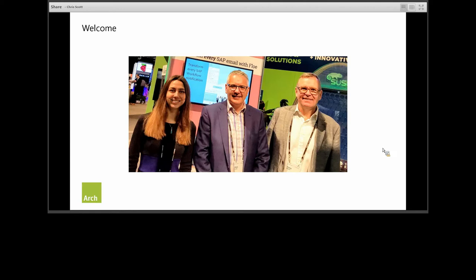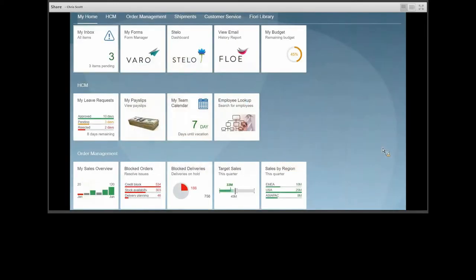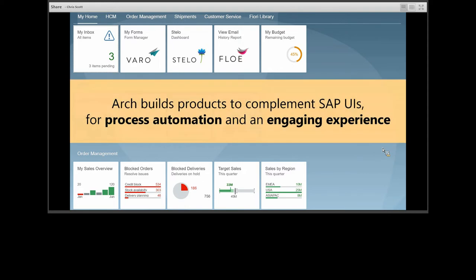I'm expecting this session to last less than an hour, including plenty of time for questions and answers. Your microphones are all muted, so if you have any questions, please use the Q&A area at the bottom of the screen. We will pick up all the questions at the end of the presentation. At Arch, we complement the SAP standard solutions with products that enable our customers to deliver a better user experience together with process automation, so they can draw benefit from cost savings and more easily deploy UX improvements.